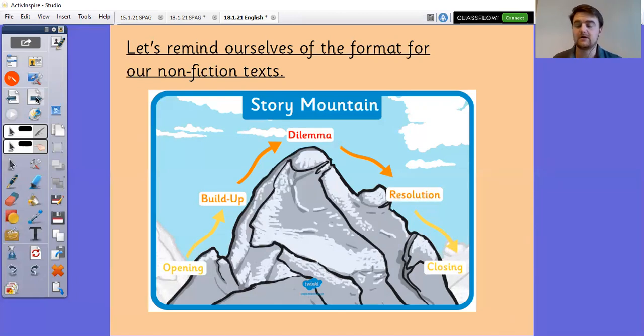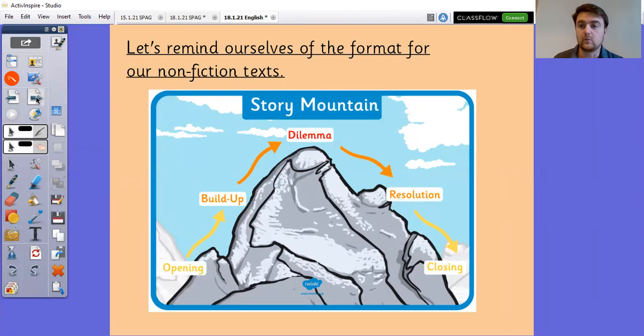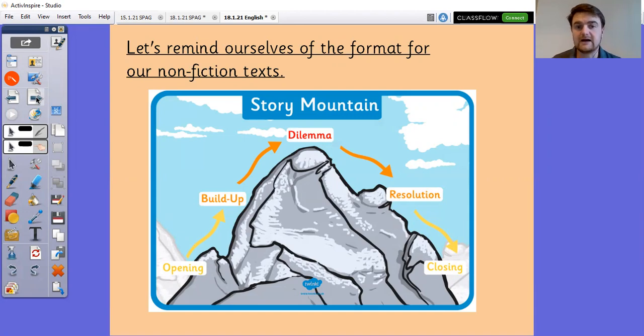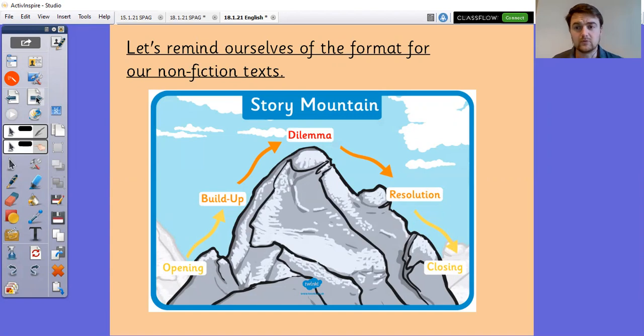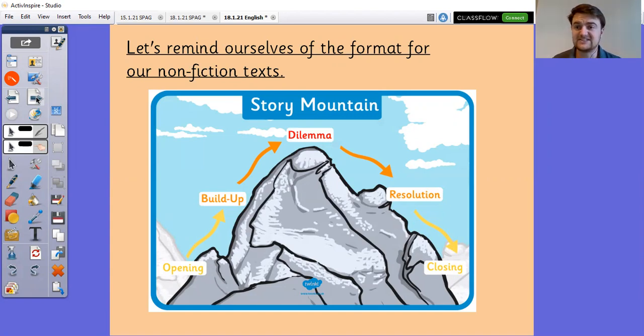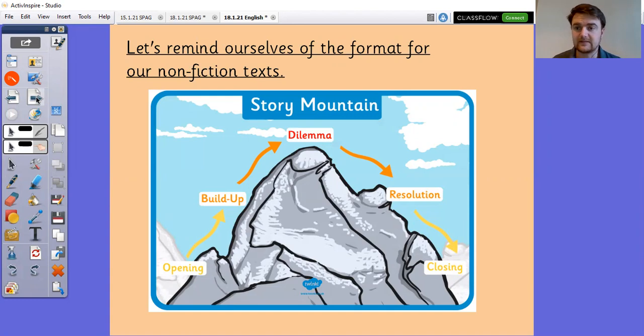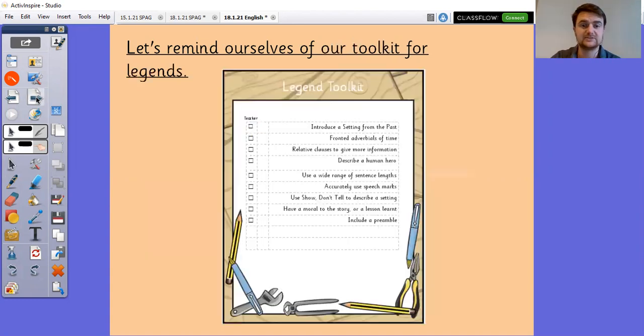So in a legend it might be, for example, in the legend of Randwick where it said that that's why they still say run Rick run. Maybe you will have an interestingly shaped tree or boulder or forest near the village that your legend is set in and you can at the end say and that is why the dragon rock has got its name or something like that. You can link it into whatever you want to with your legend.